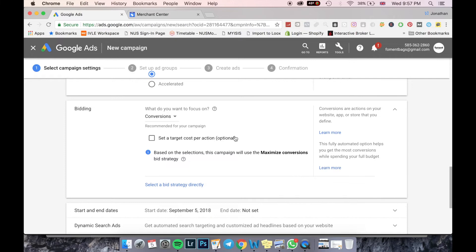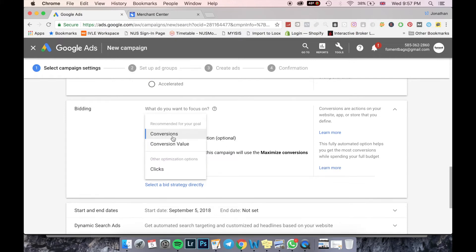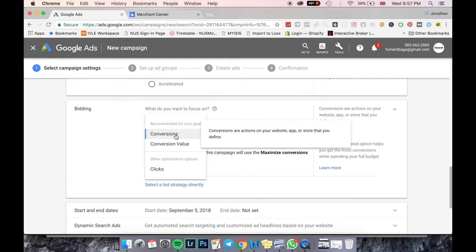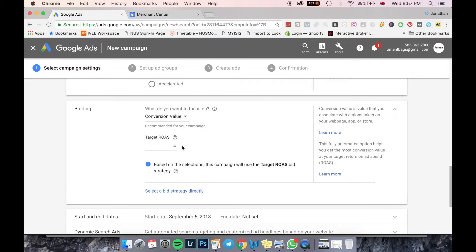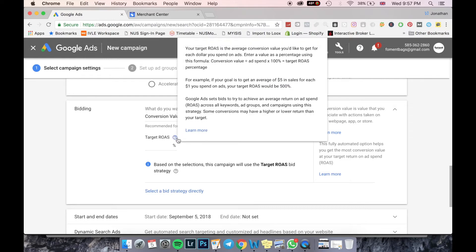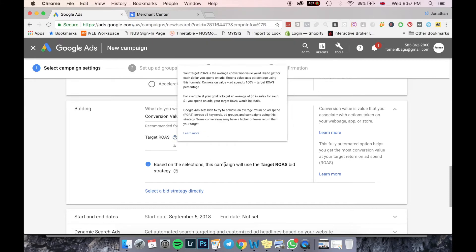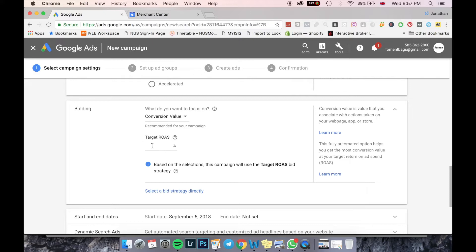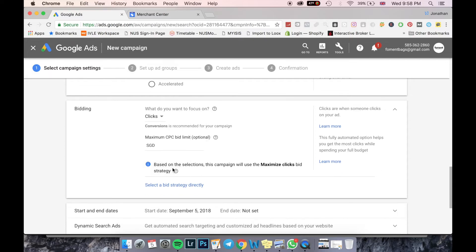The next thing is Bidding. For a conversion objective like sales, you want to focus on Conversions. Another option is Conversion Value — you can put in your Target ROAS, which is your Return on Ad Spend: how much you want to get back from your ad spend. For example, if I'm spending one dollar per day and want to get back five dollars, my Target ROAS would be 500%.